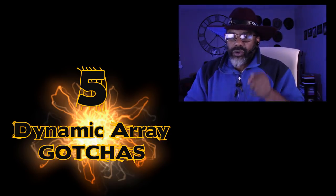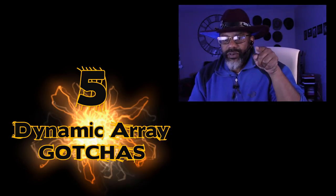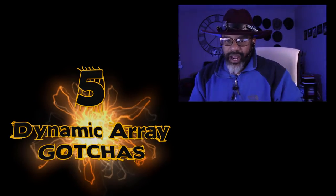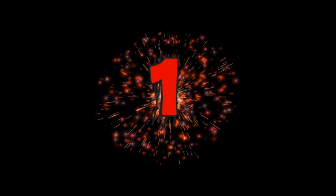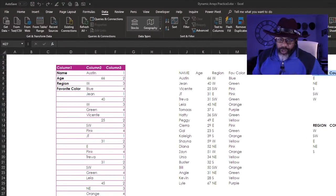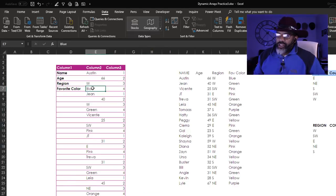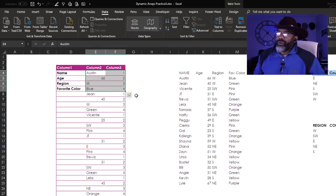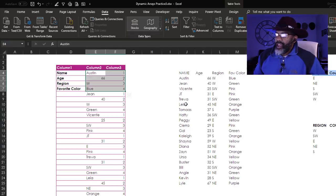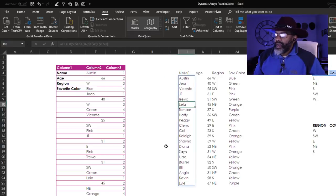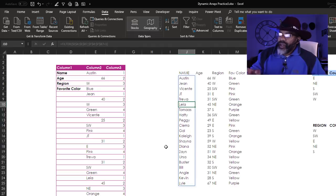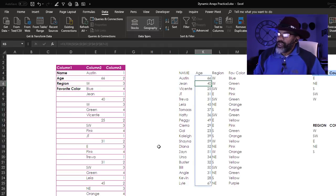So let's look at five gotchas with these dynamic arrays. Number one, you cannot sort. Here is some data where I have unstacked it. They're in groups of four, so we got Austin, 66 years old, he's in the West region and his favorite color is blue. And I have broken the data out here and you can see that blue line.